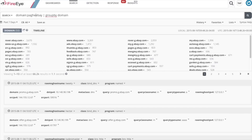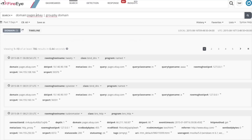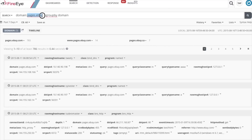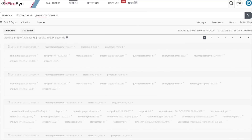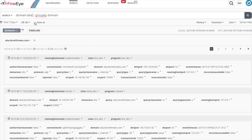Let's modify that query to be pages.ebay.com. The only results returned are pages.ebay.com, www.pages.ebay.com, and pages.ebay.ca. What happens if we modify this to just be eba? Since we're only looking at tokens that match eba, the only result that came back is eba.benefitnews.com, which isn't ebay.com.